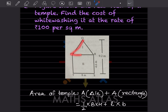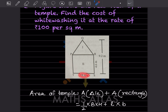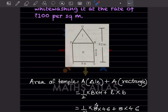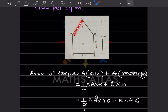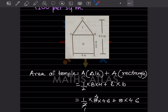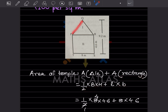The temple shape has a triangle on top and a rectangle at the bottom, because the dimensions are 8 and 4.6. The area of the temple equals the area of the triangle plus the area of the rectangle. Area of triangle is half into base into height, and area of rectangle is length into breadth.